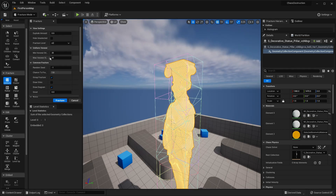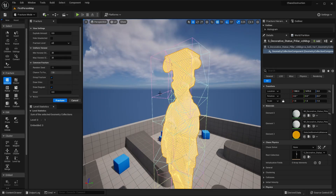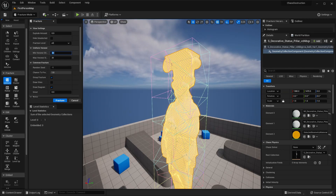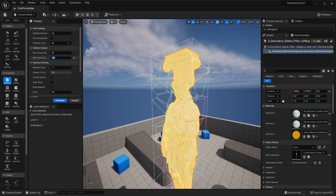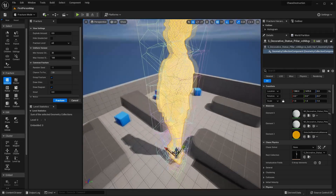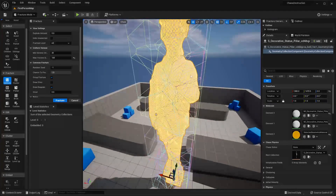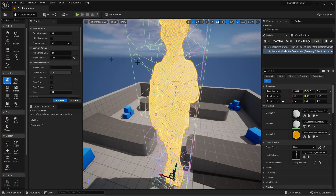The Minimum and Maximum values basically represent the amount of pieces that our mesh is going to break into. By default it's set to a minimum of 20 pieces. Maybe I want this to break into more pieces, so I can make this 100, and we can see it adds loads more cuts around it.